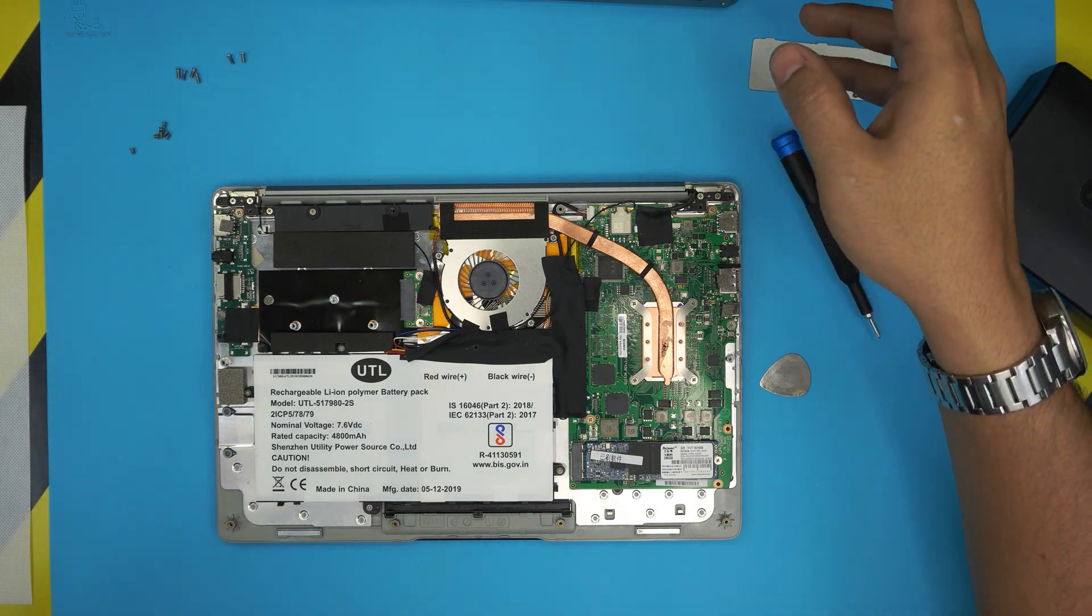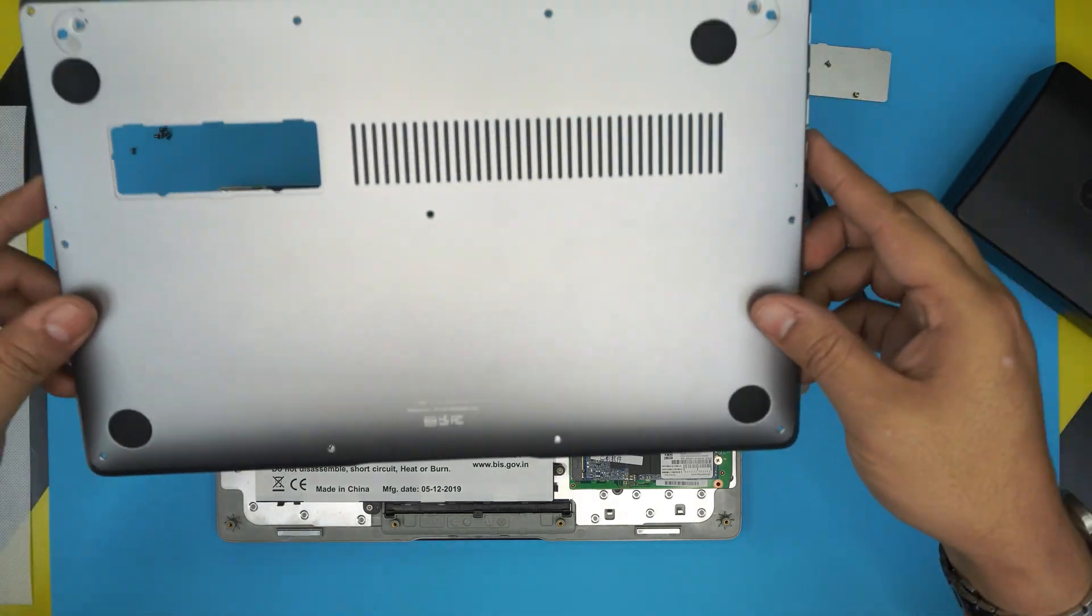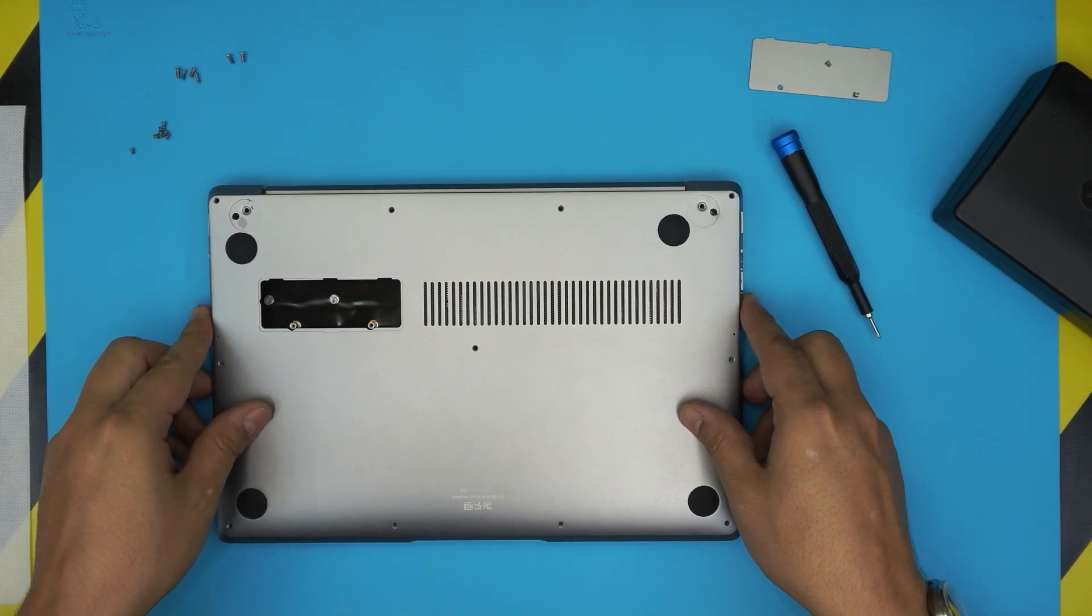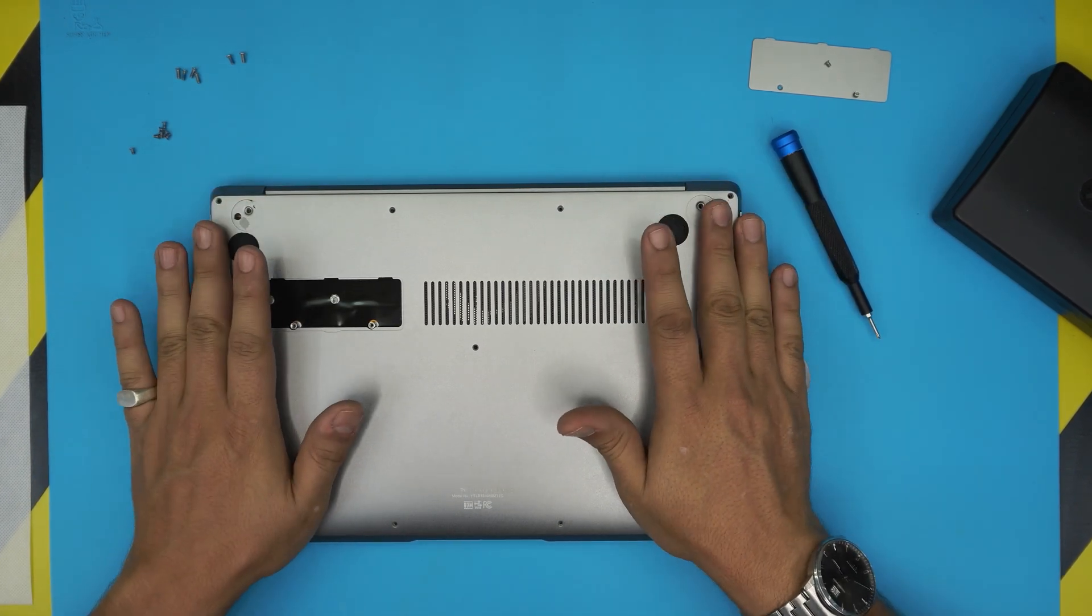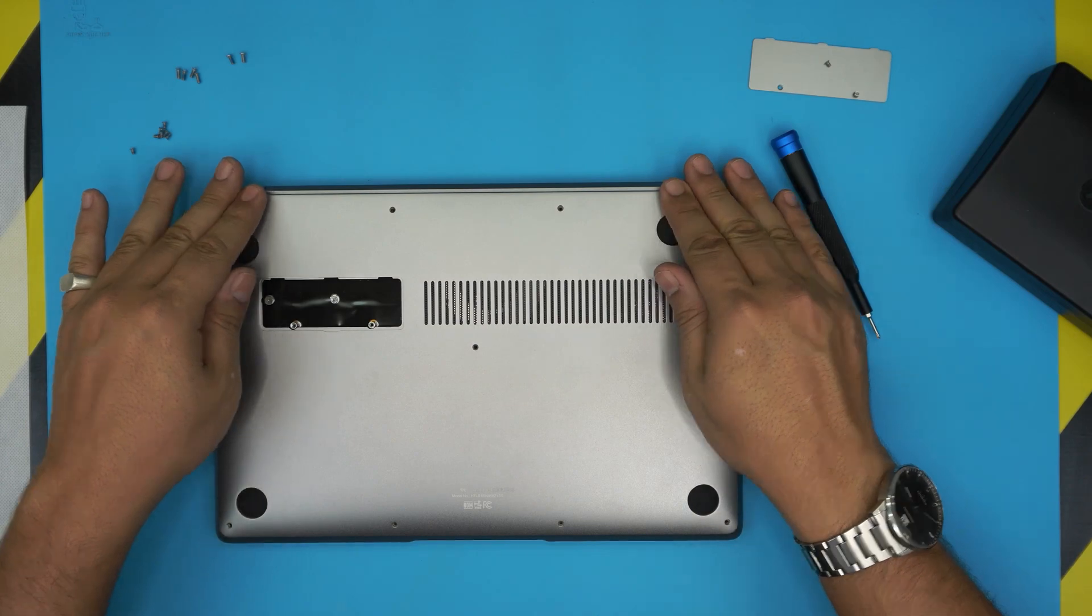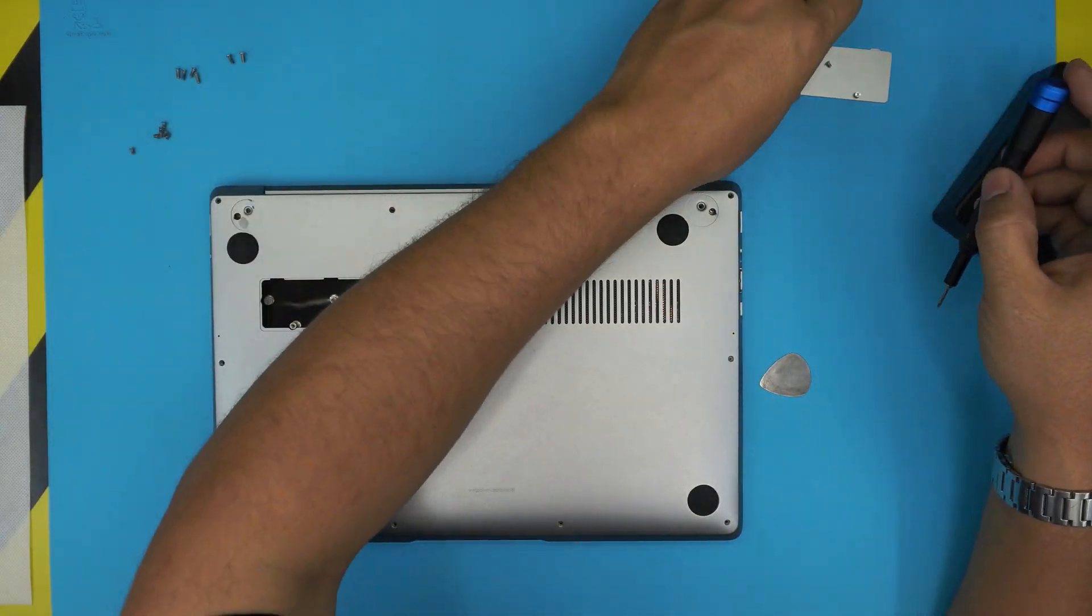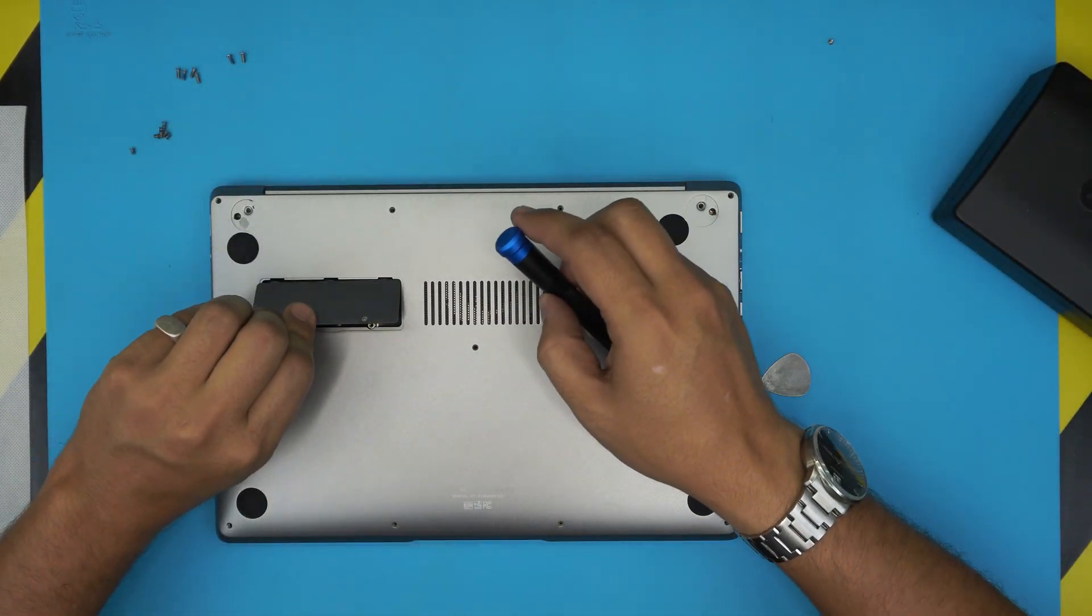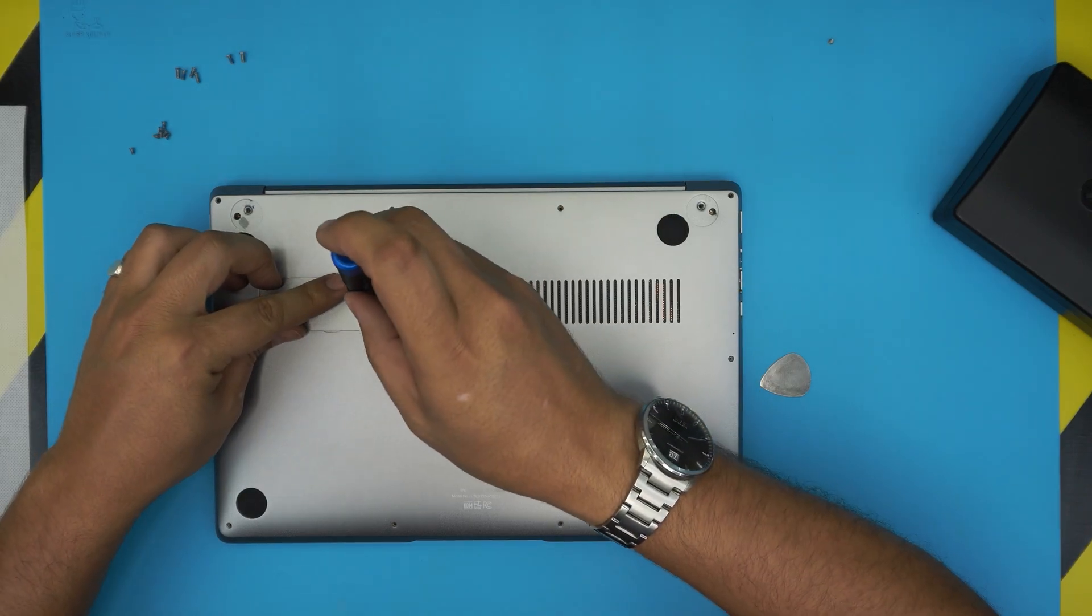Alright, now to go backward just grab the bottom cover, put it straight on top, press down the corners, the back. Let's go ahead and put the bottom cover, slide the cover right there.